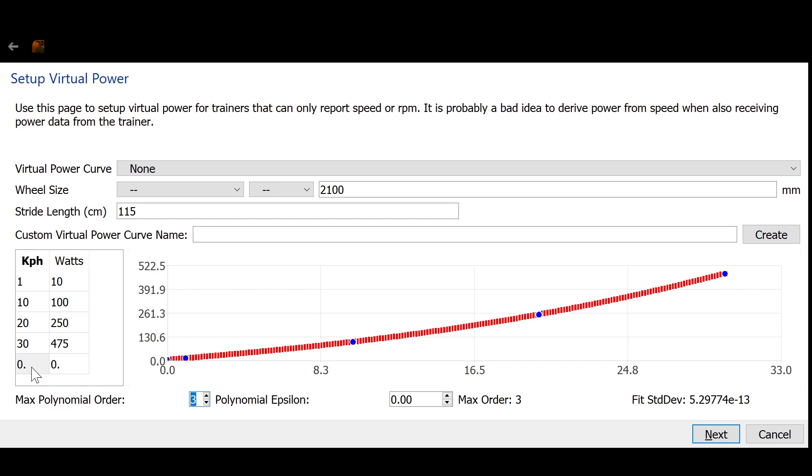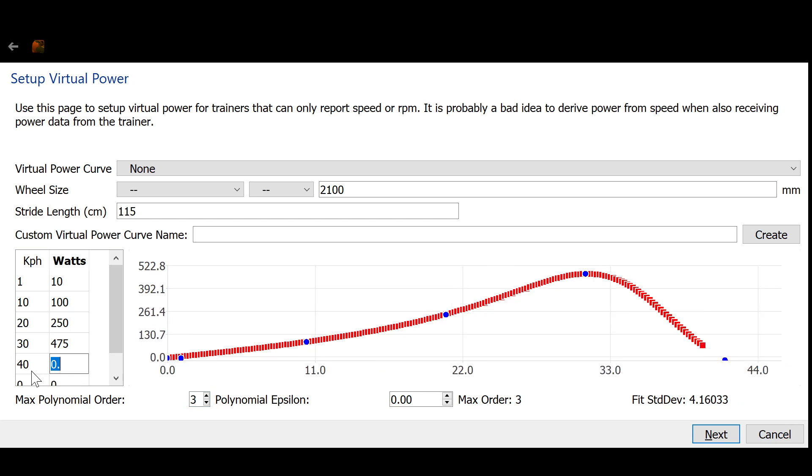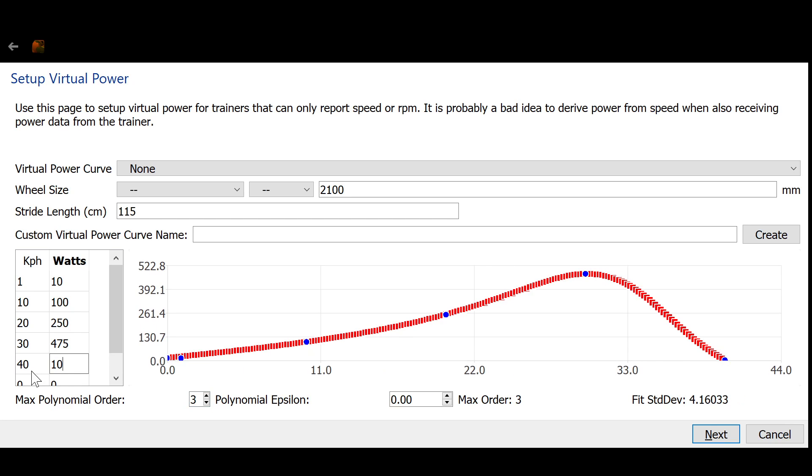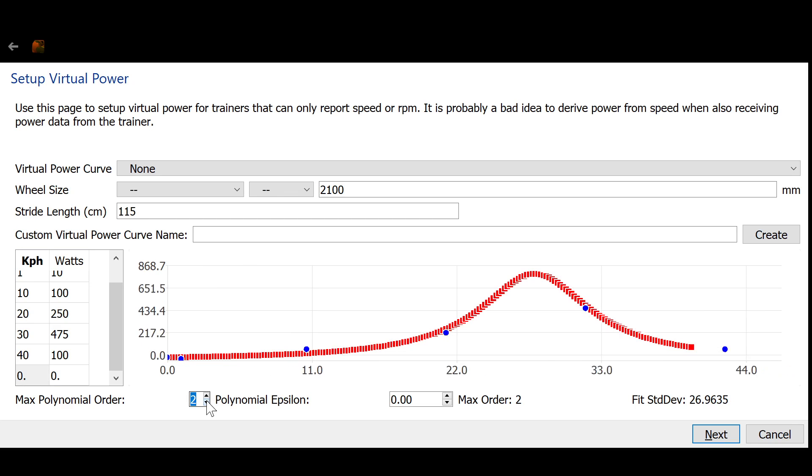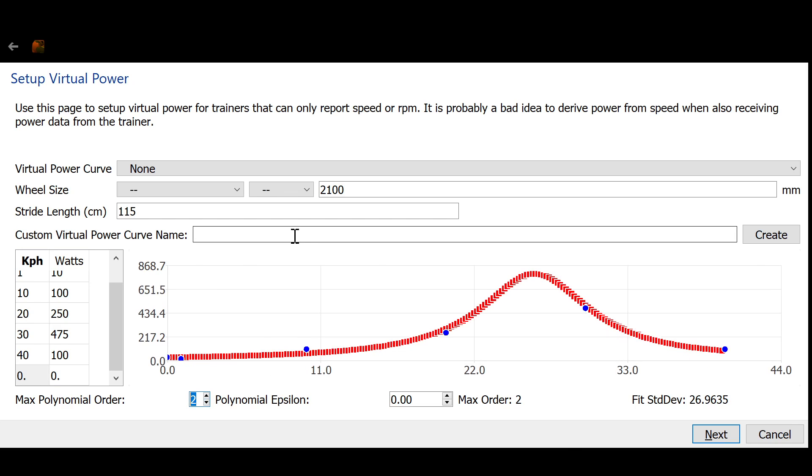So now, just for fun, I'm going to enter a bogus point. Like, at 40 kilometers an hour, the power goes down to 100 watts. And you can see that even with a second order polynomial, it's trying its darndest to get a good fit. But in the case of this goofy curve, it's going to have to build this big spike up here.